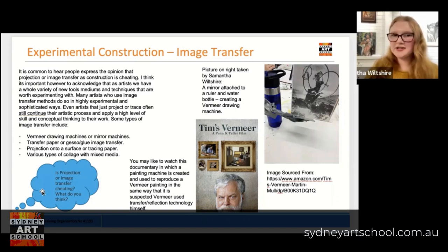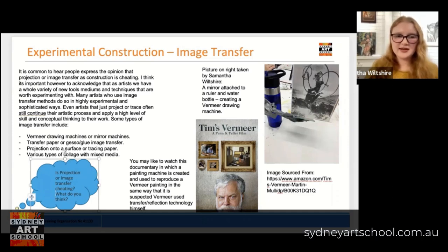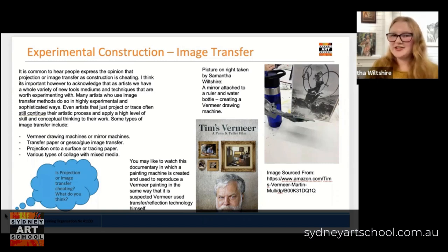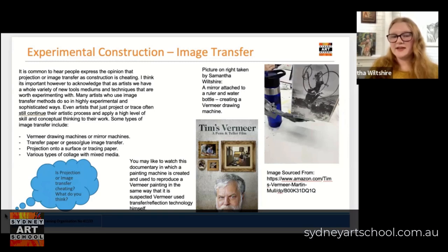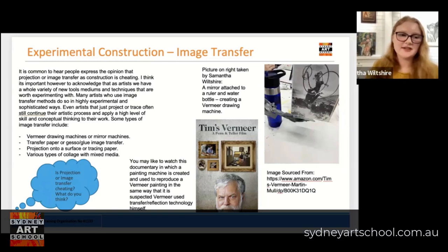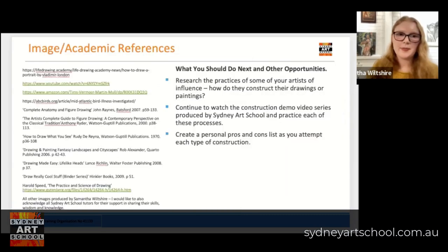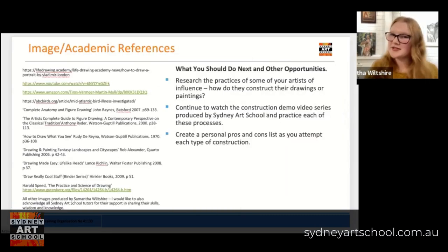I would encourage you to form an opinion: do you think that image transfer or projection is cheating? Why or why not? Would you use it in your own practice? What could be the pros and cons? This would be a fantastic conversation to write about in your visual arts process diary. And that now brings us to the end of our summary of some of the different types of construction that are available. I have here the references from my research and the images that were included today.